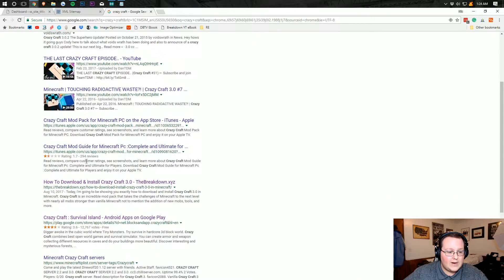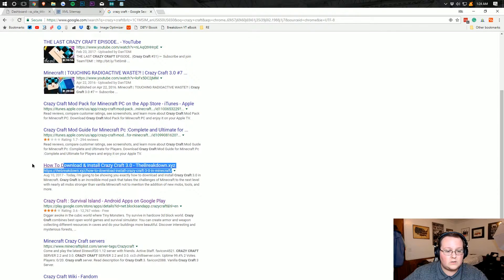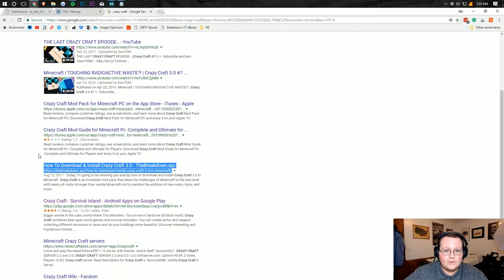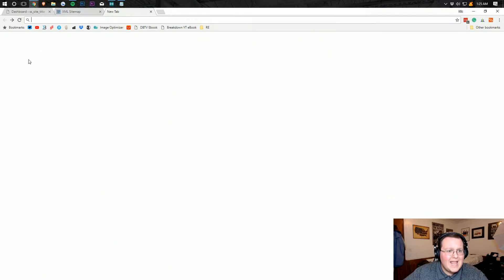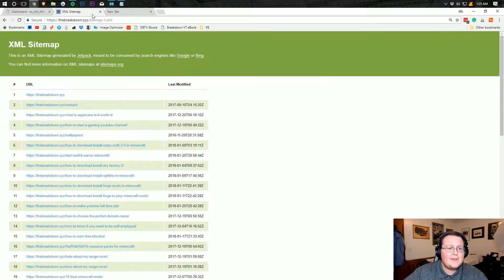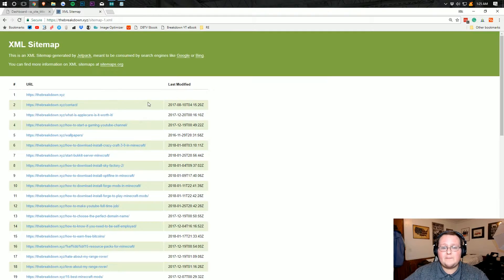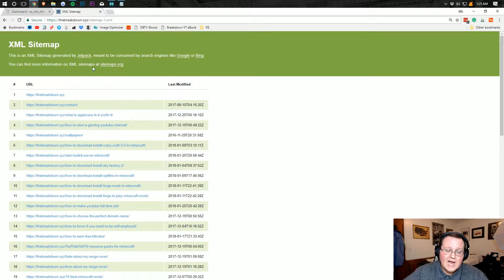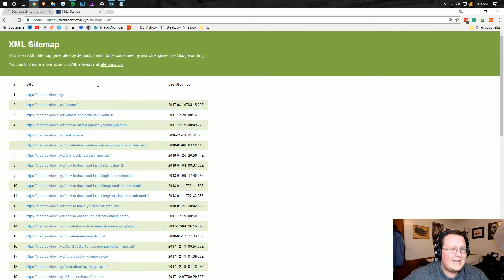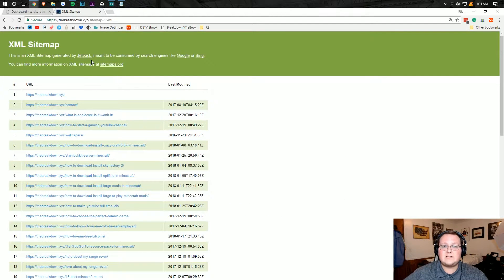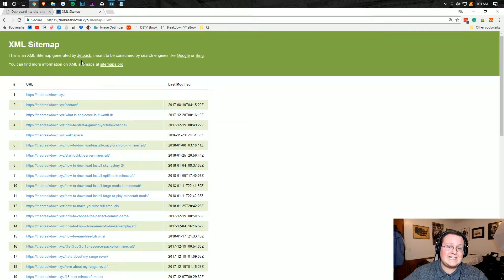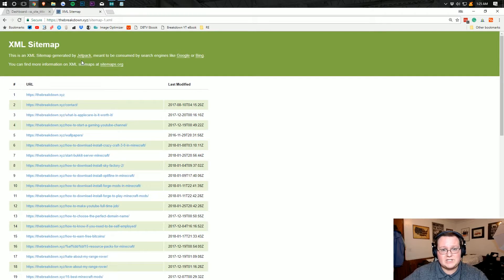As you can see, right there is our article, right? Boom. Having a sitemap notifies Google about that stuff. So not having one can really hurt your website's performance in search engines.